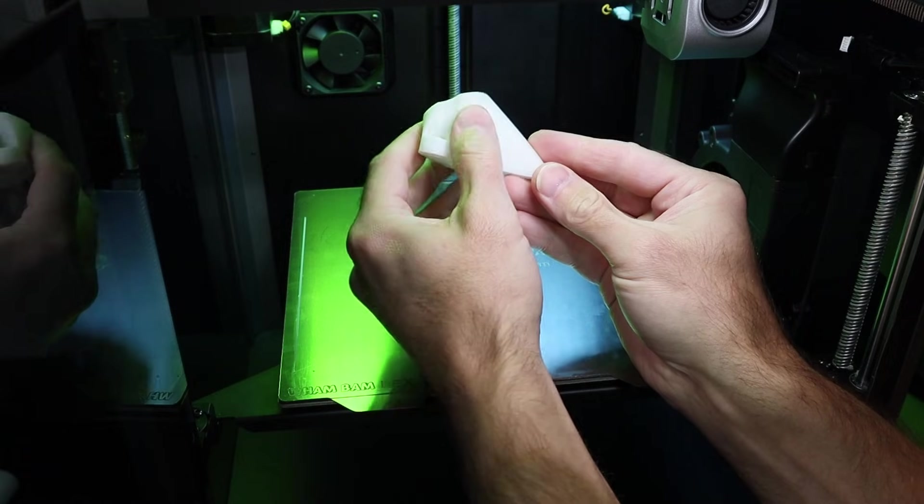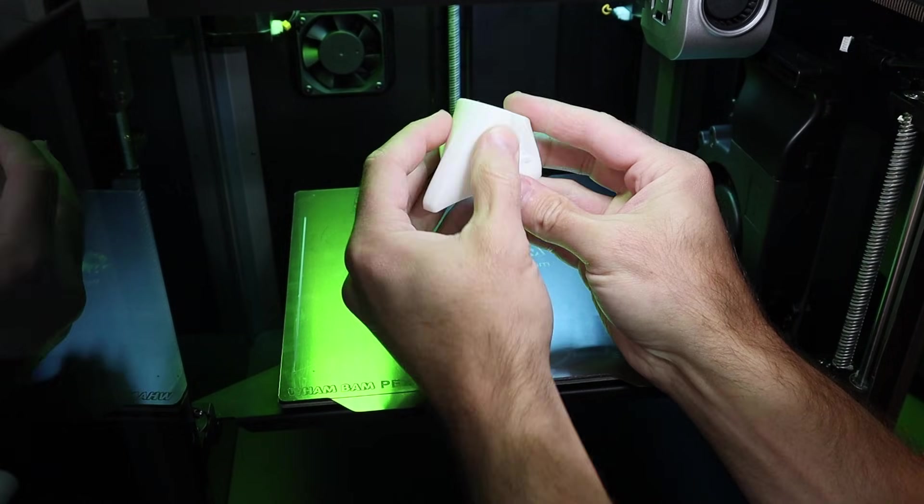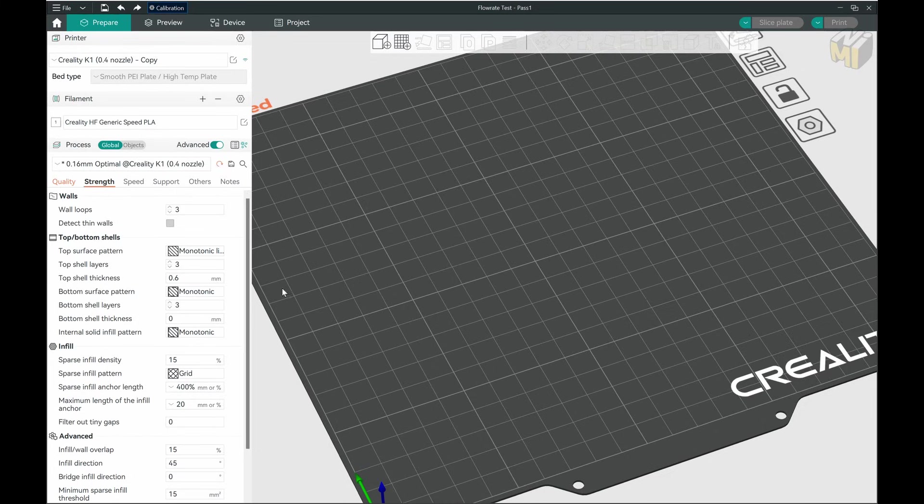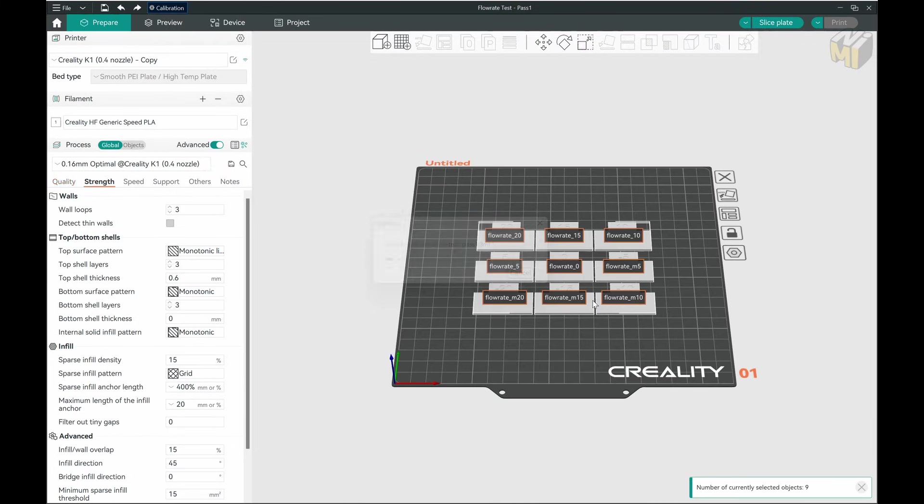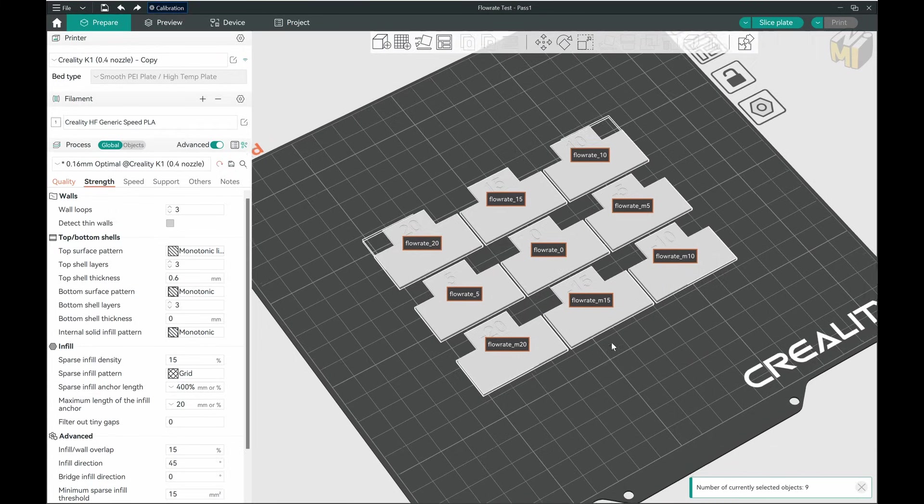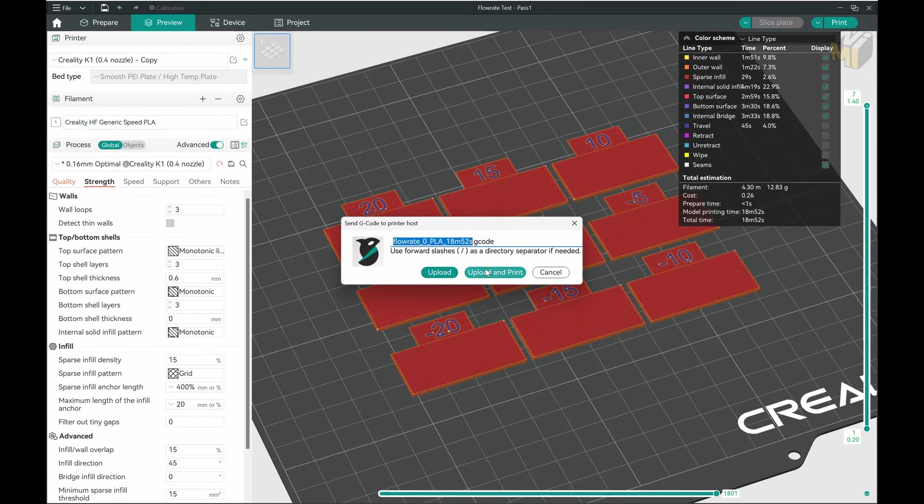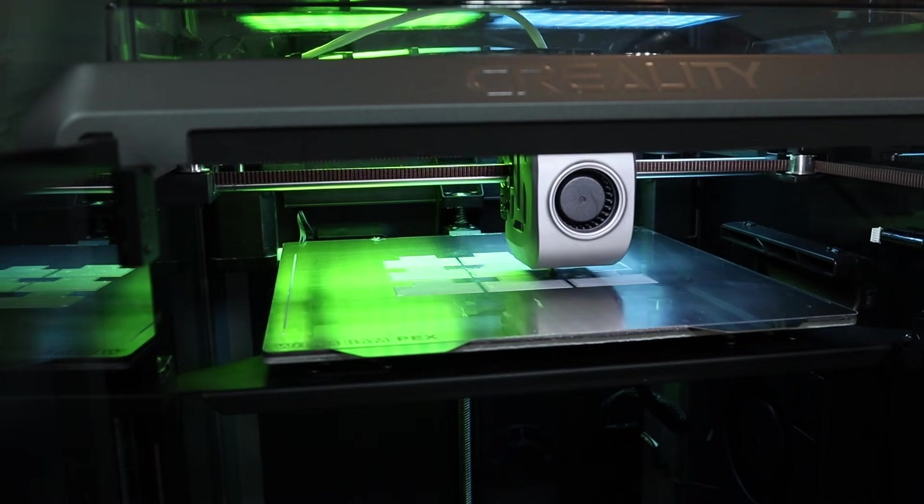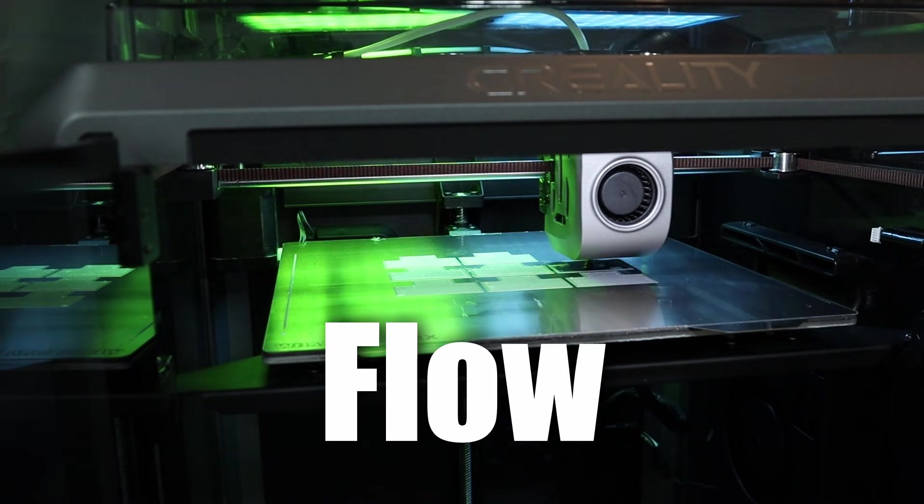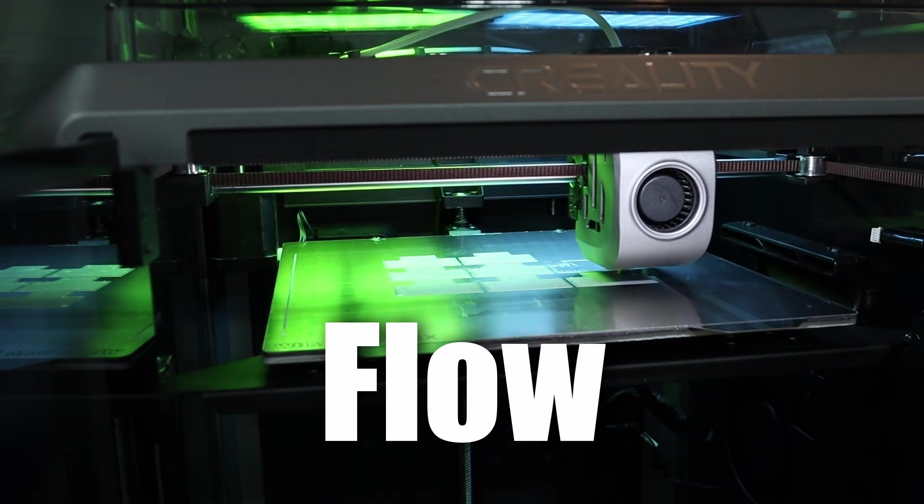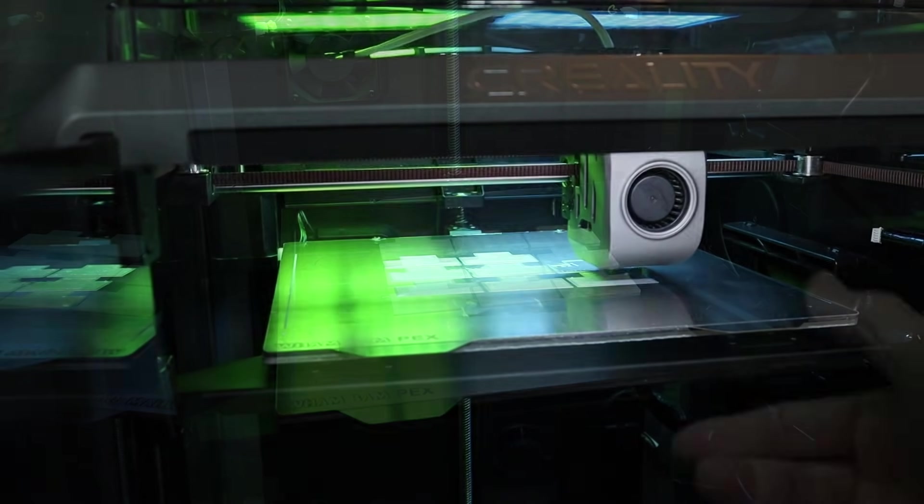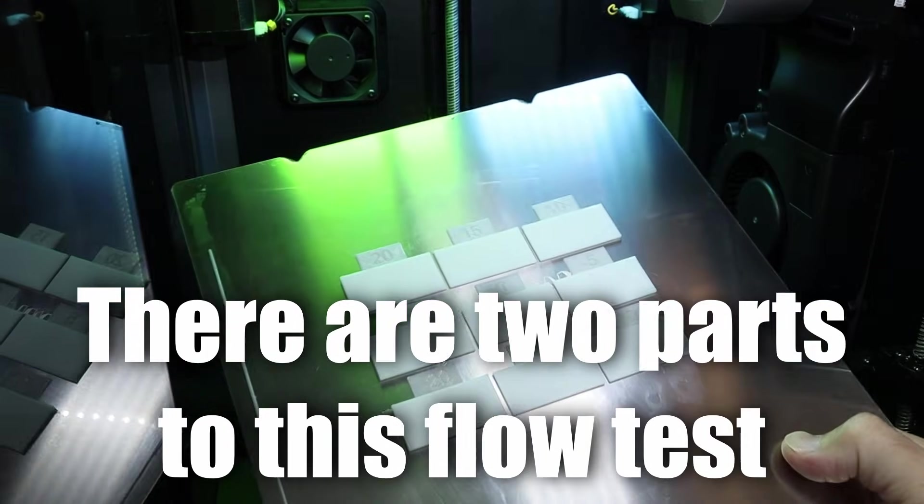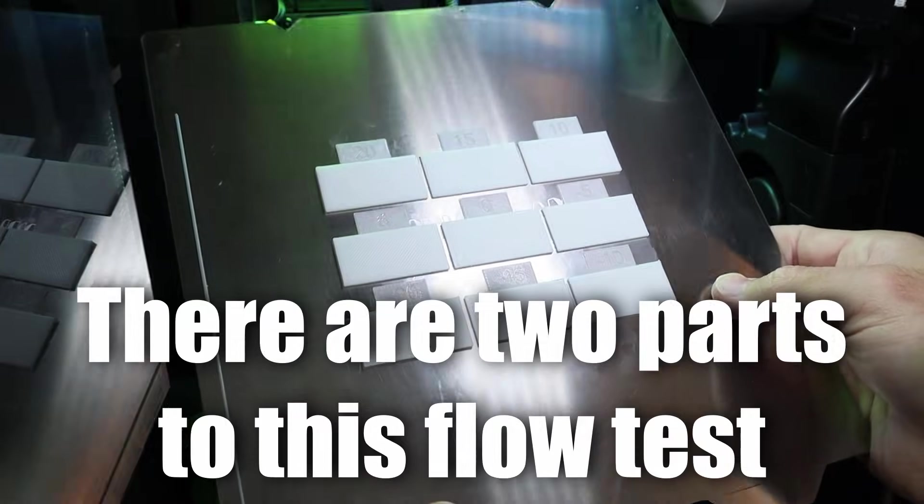But I think these can be quite a bit better with some calibration. Orca Slicer has all the tests built in for calibration of your filaments. For this video I'll be doing flow and pressure advance. On the other side of it, Bamboo Lab X1 Carbon printer calibrates automatically with LiDAR scanning. The K1 doesn't do that. So I'll run these calibration steps and then reprint and then see if the results are any better.